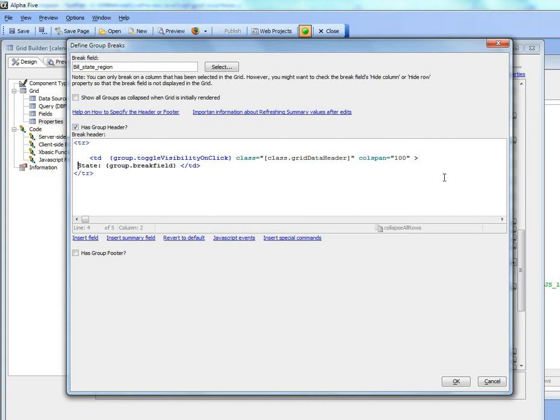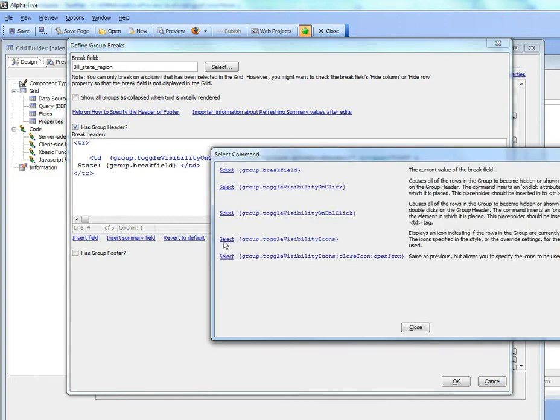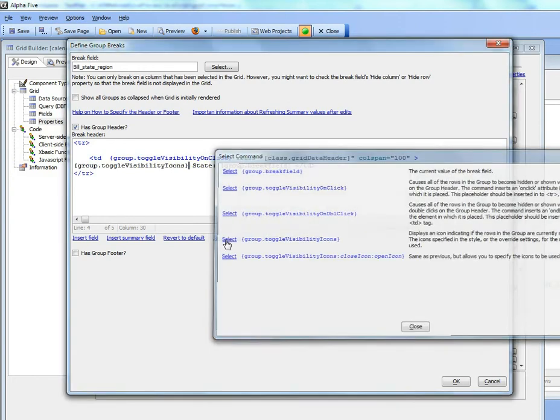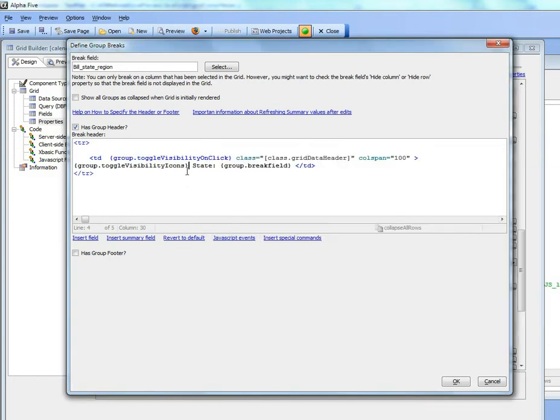We'd also like icons that indicate whether the group is open or closed. So let's insert the visibility icons. This is going to use the icons for the row expander.